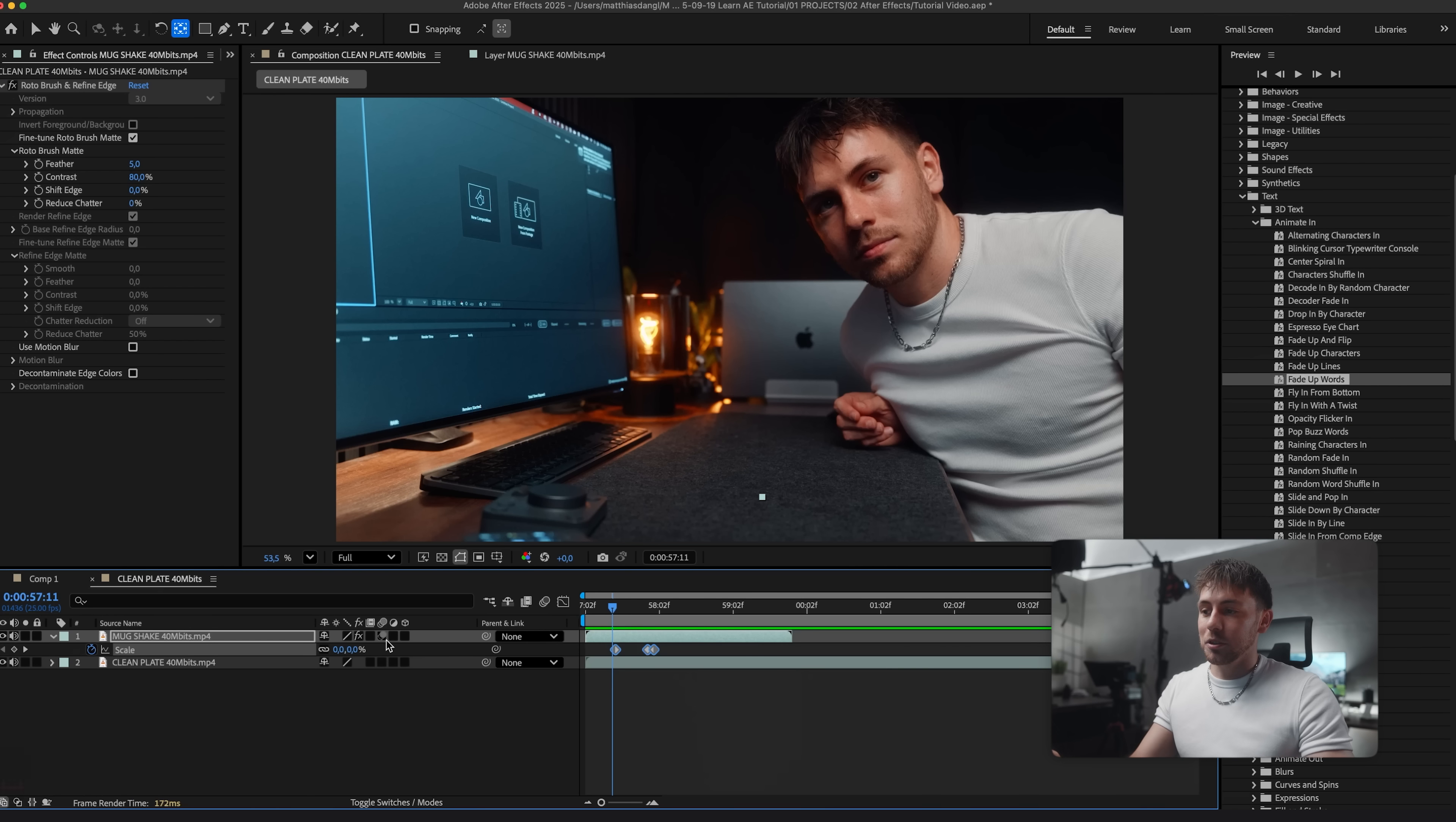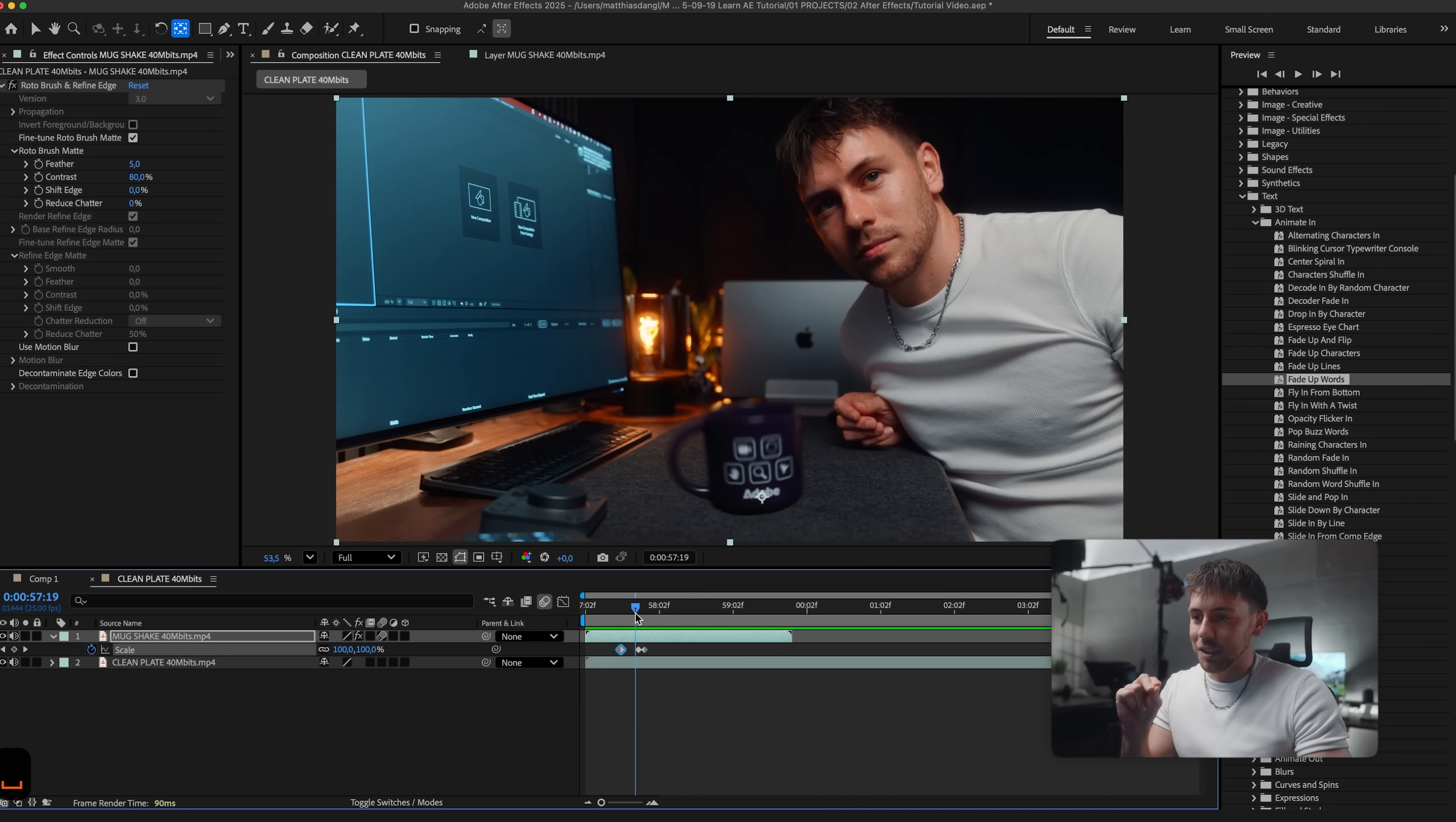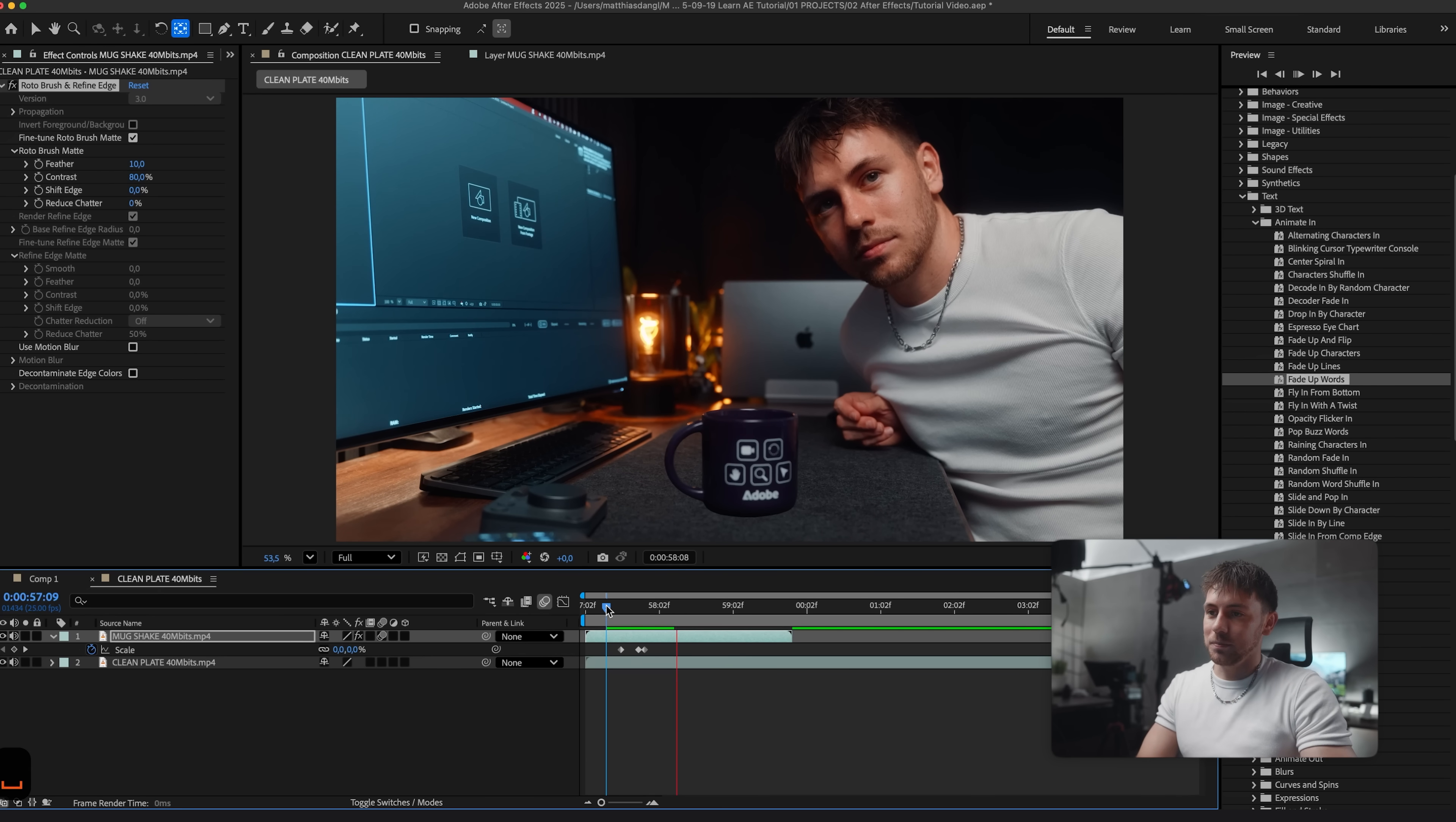Now the same step as before. We want to activate the motion blur which makes a huge difference. I'd probably just make it a bit shorter. Now let's maybe just adjust the roto brush to make it a bit smoother. So we go to roto brush here in the effect controls and adjust the feather. I feel like we can easily adjust it to 10 so the edges are a bit smoother, which makes it look even more realistic.